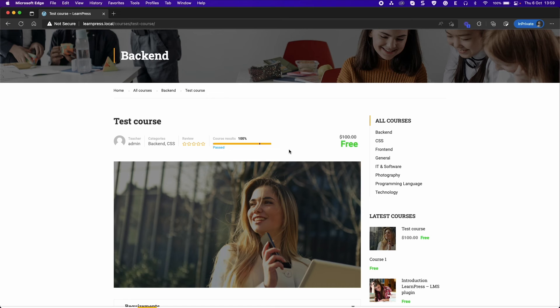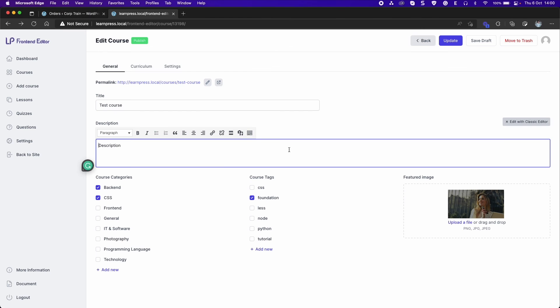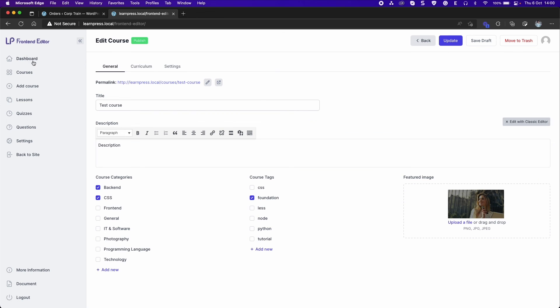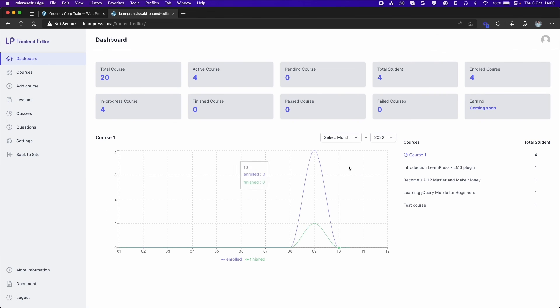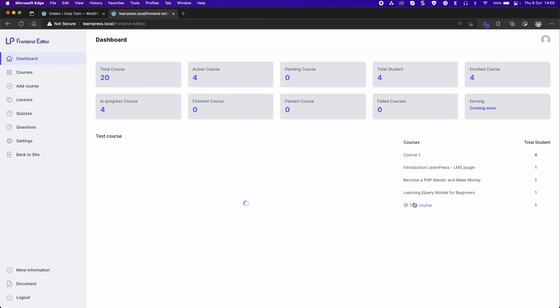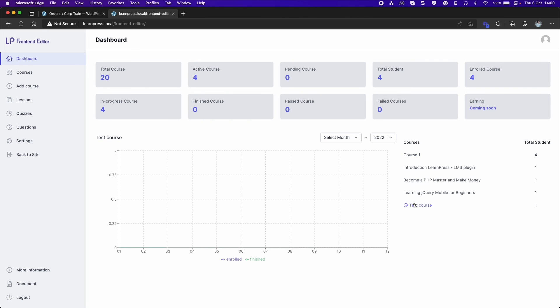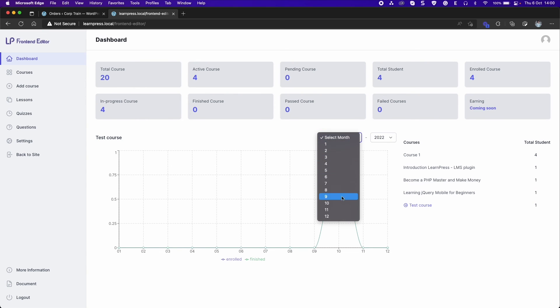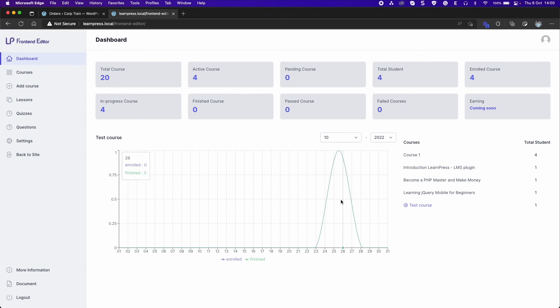Back to the dashboard section, select the course you created and select the month. You can see stats in the line graph.